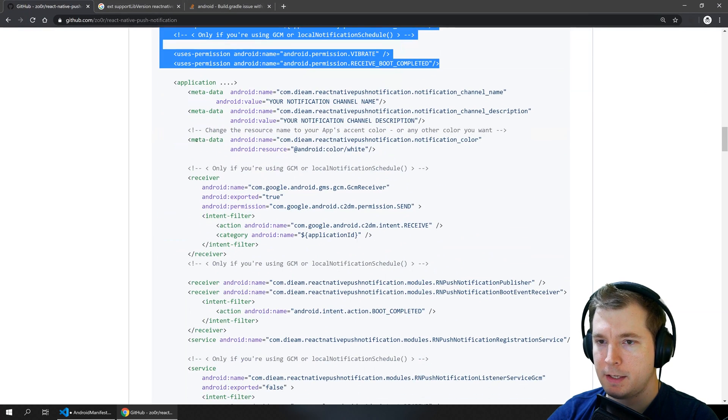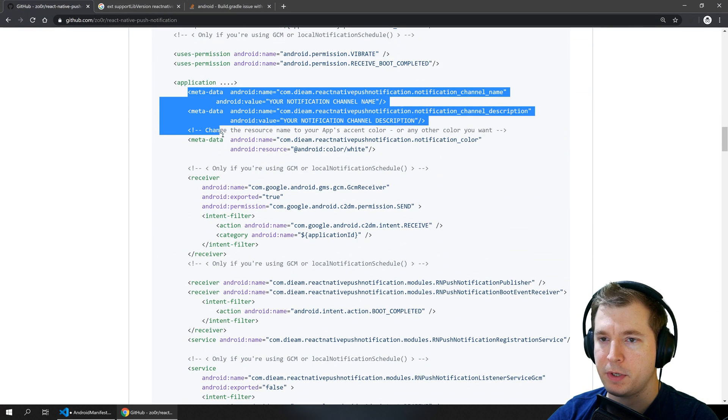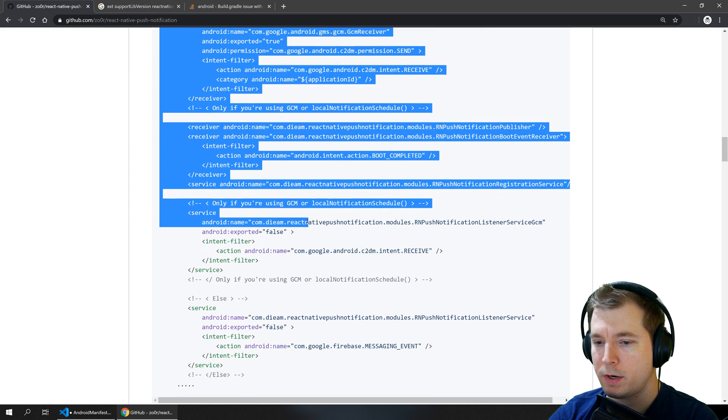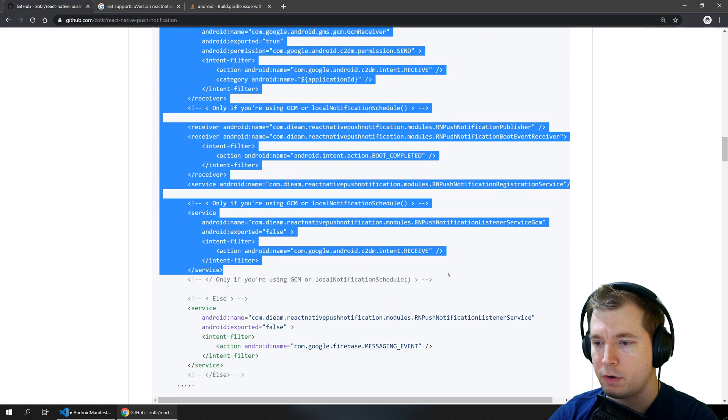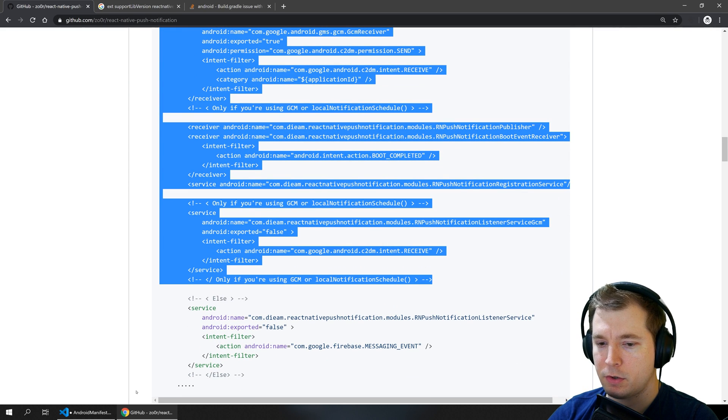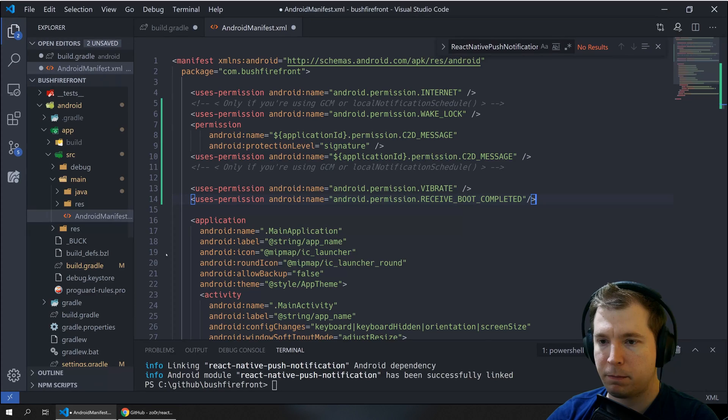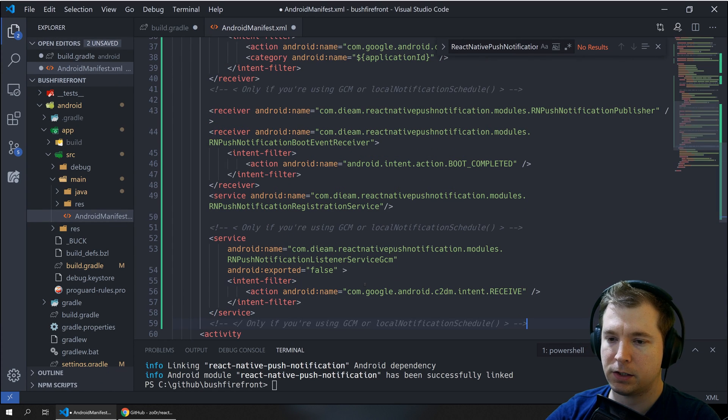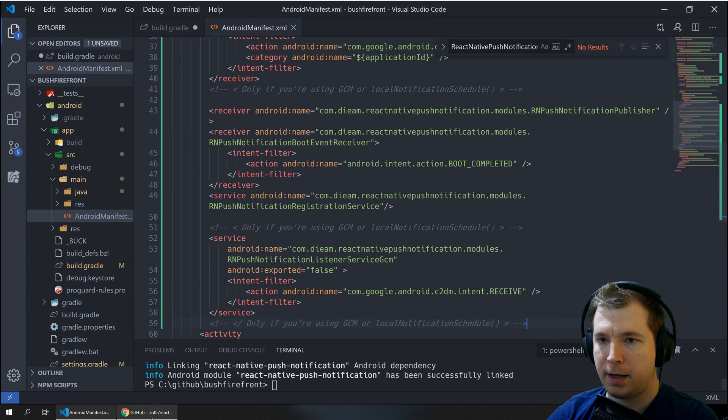Now in this case we don't need all of these permissions. We don't need the one here for Firebase so we'll not copy that section in but we'll copy the rest under application here and save that.